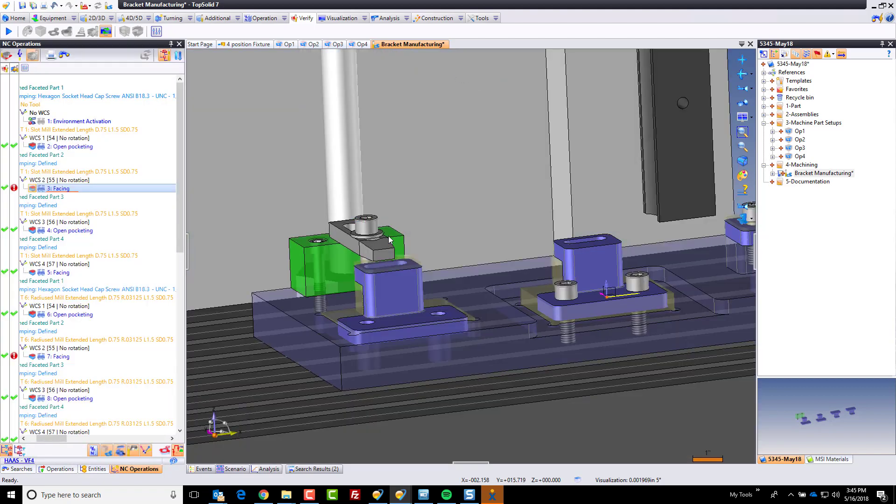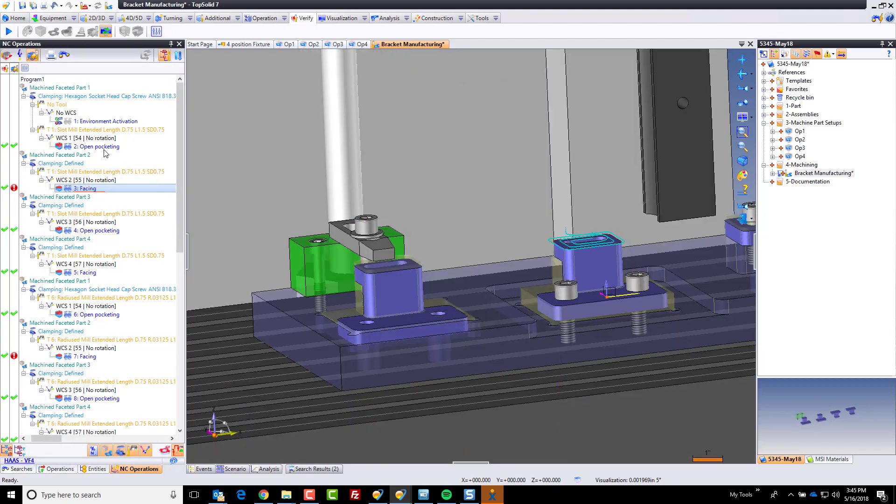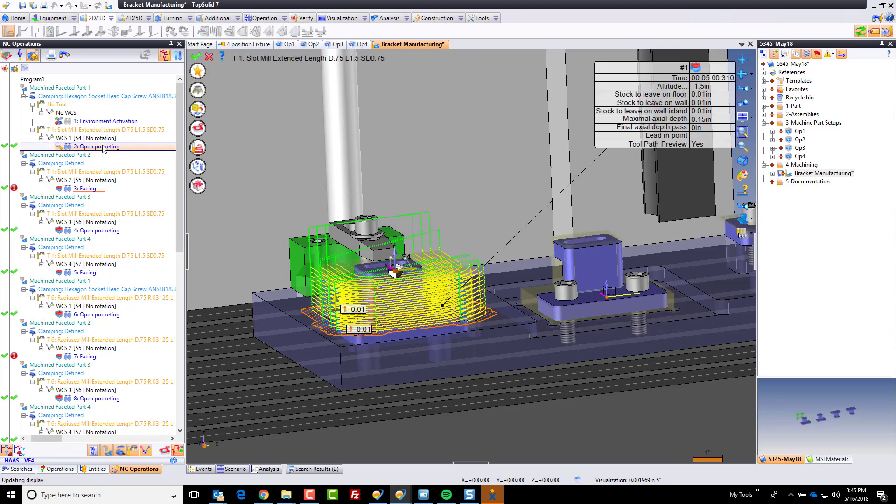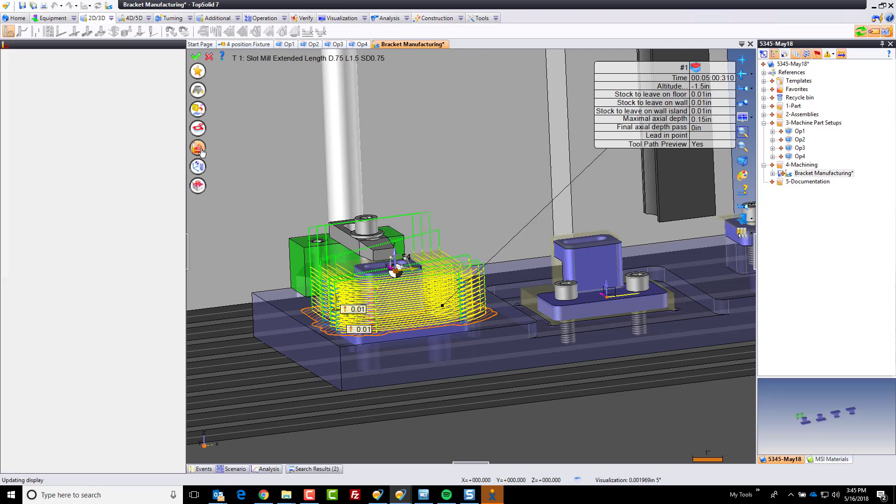So really what's happening is in the previous operation, I didn't set my final Z altitude high enough to avoid collisions. So let's go to the previous operation. Let's go to our settings. And let's change that.